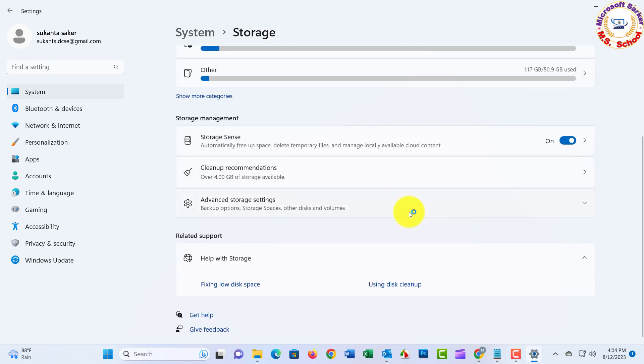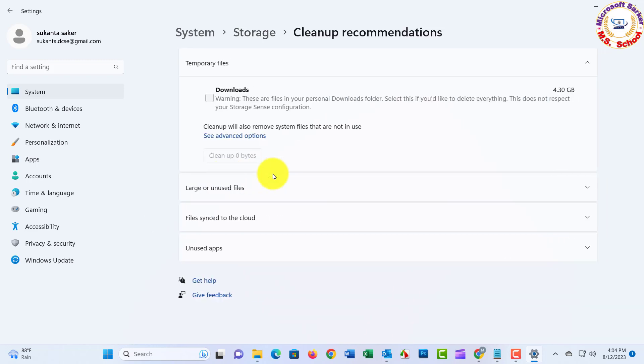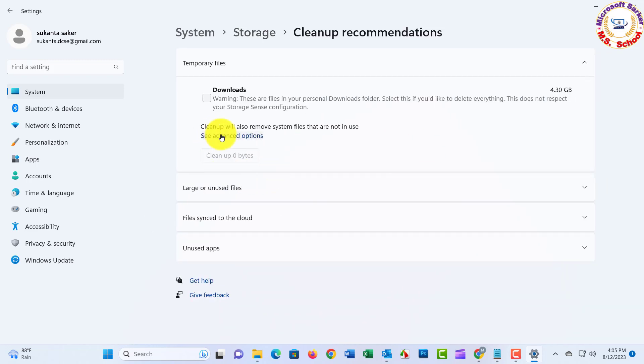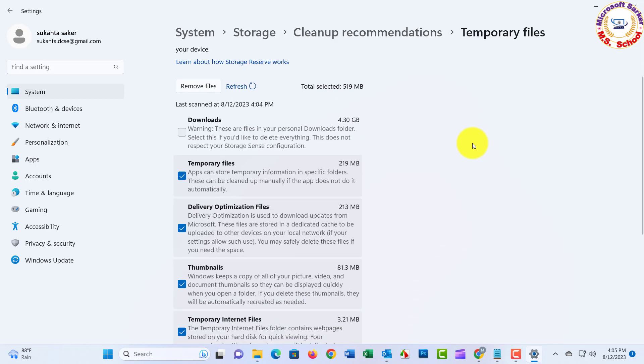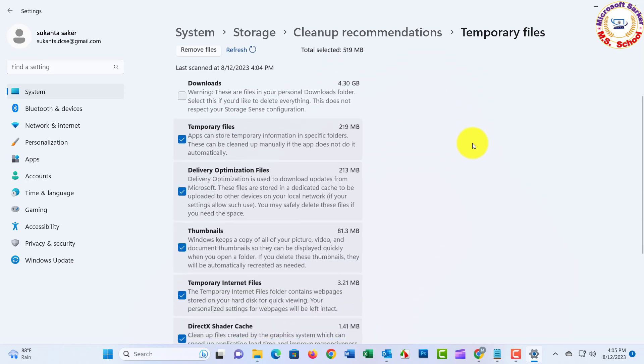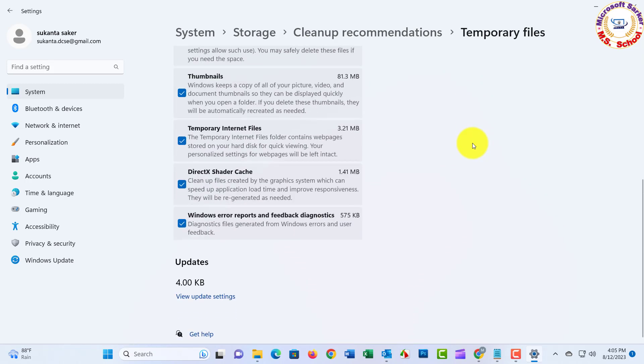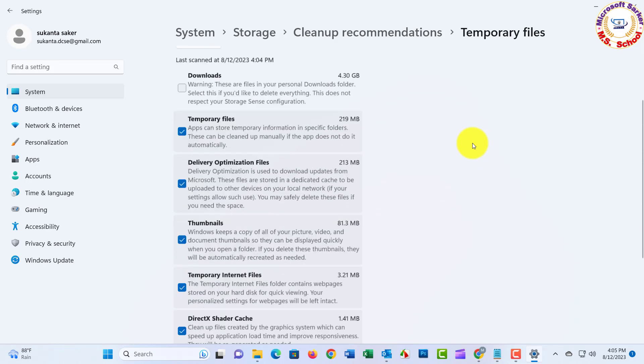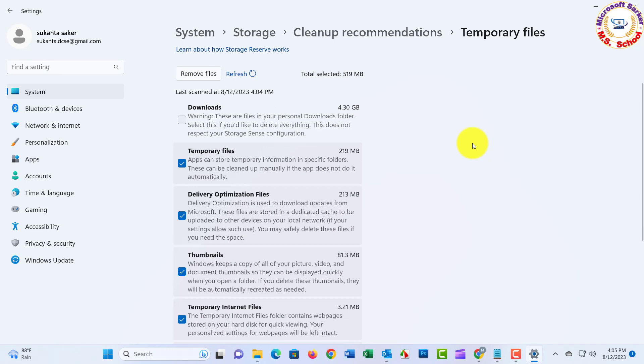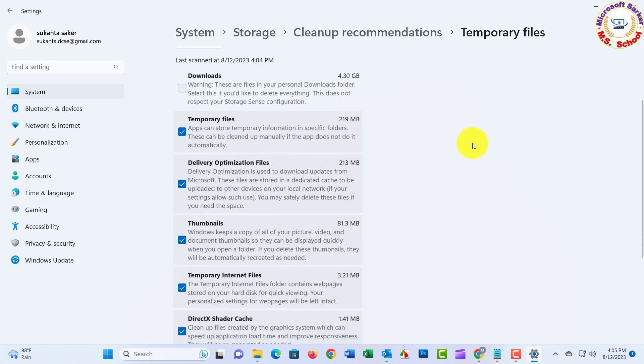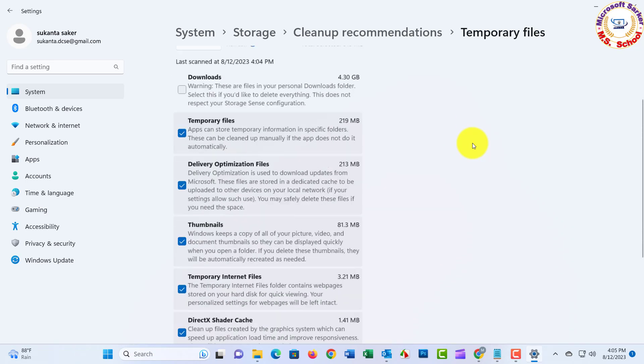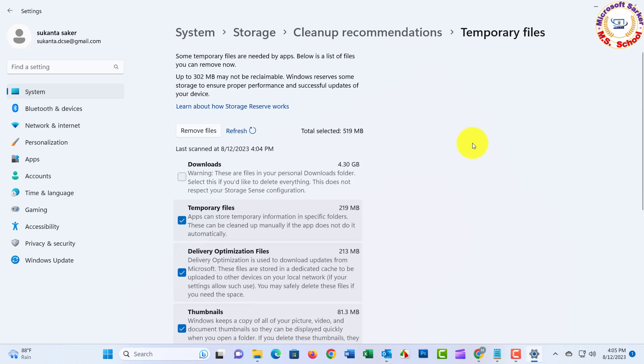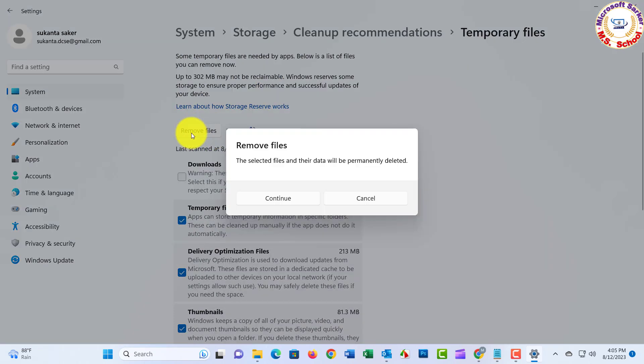And click Clean Up Recommendations. Click See Advanced Options. See the new Windows menu option and choose the box for Delete Files. Then click the Remove Files button.